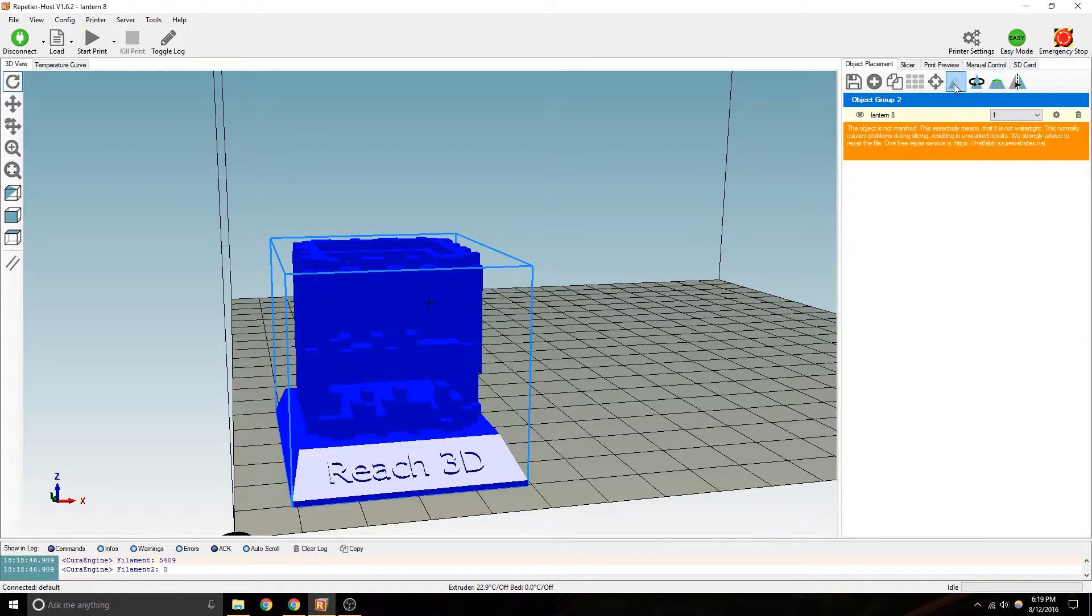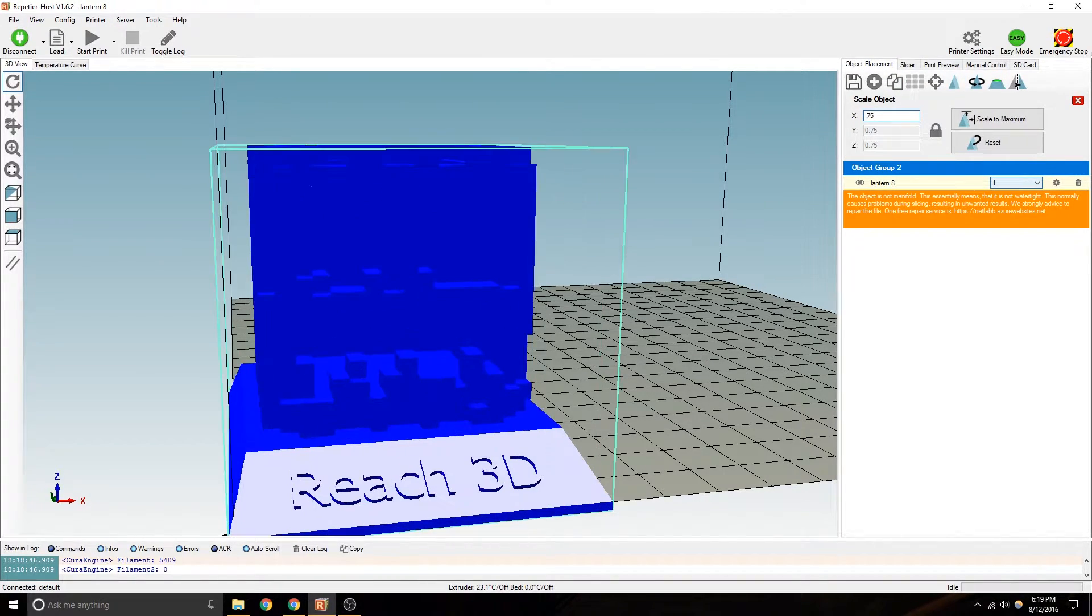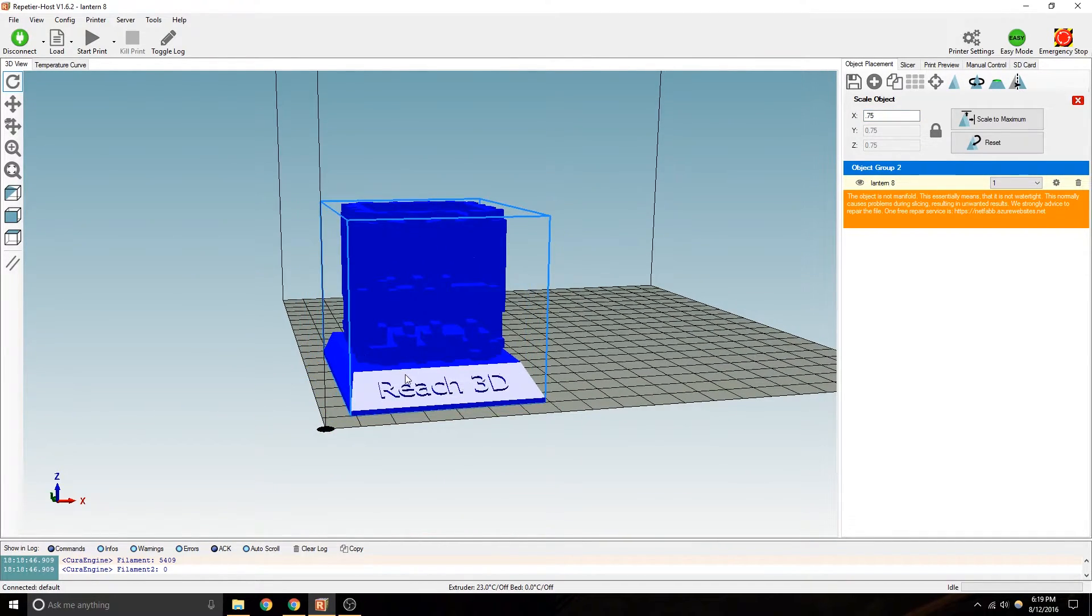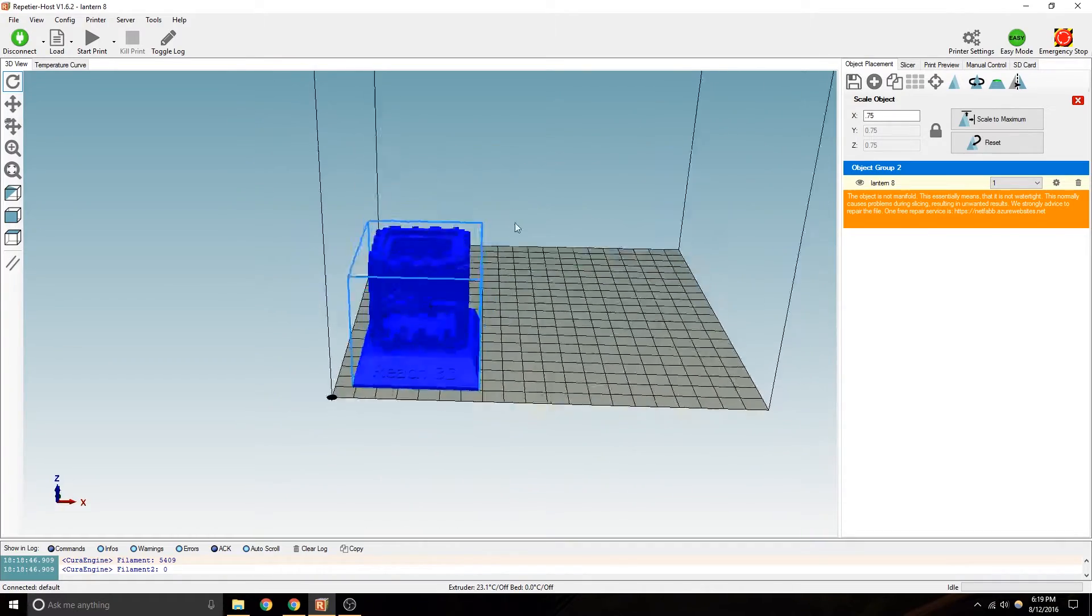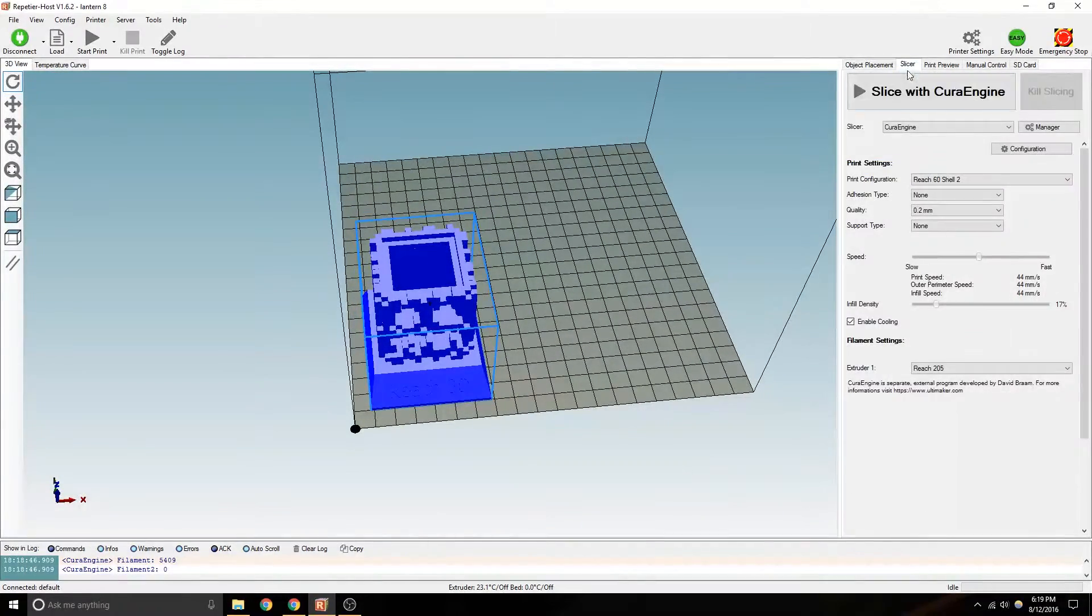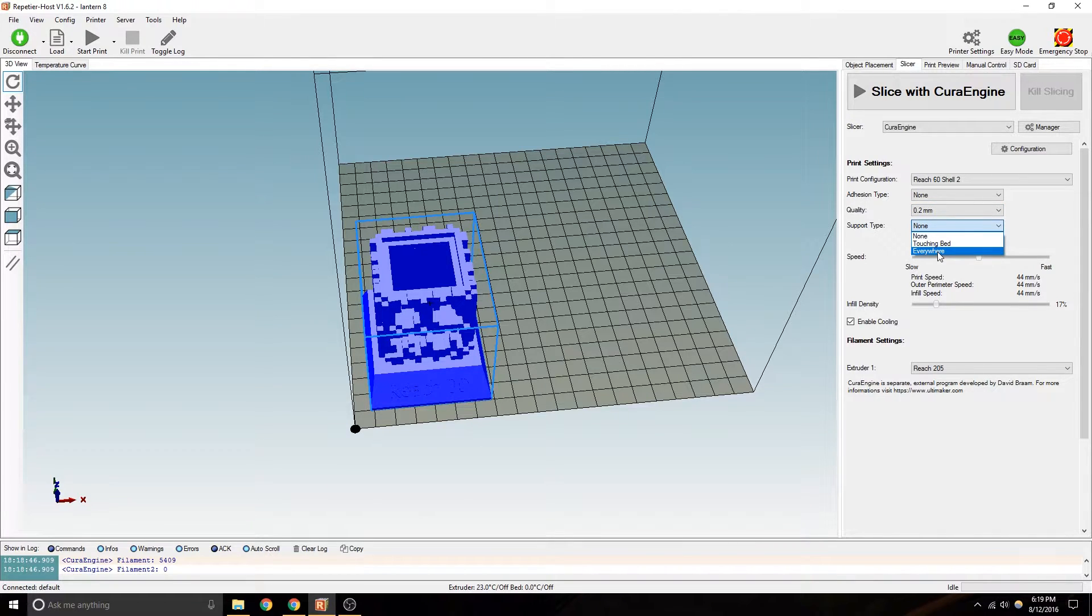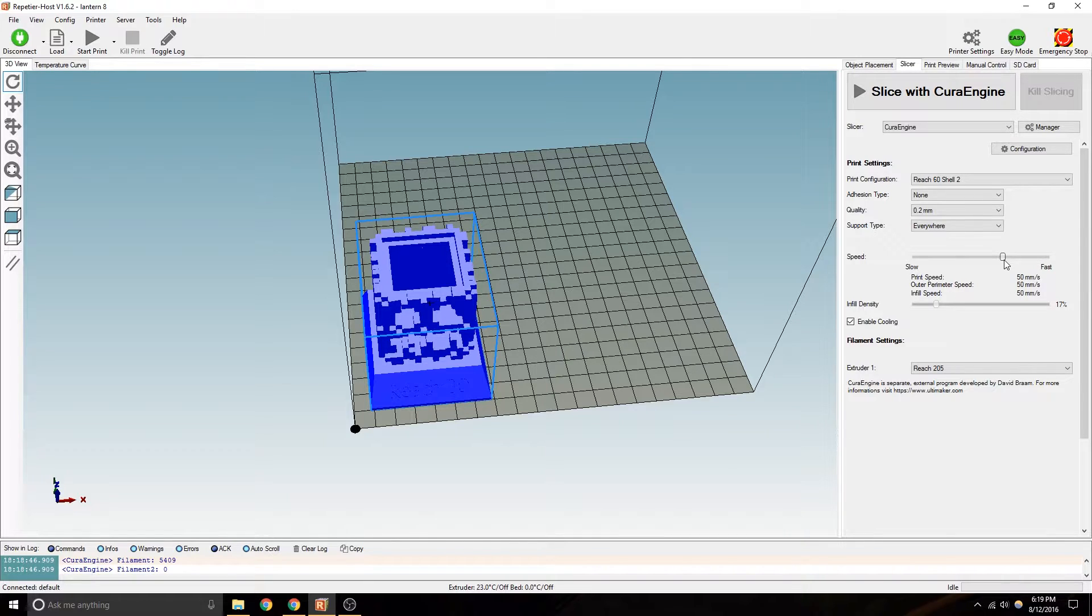But maybe you've got to go a little bigger. Let's go like 0.75. Make sure it's in the bounds. It looks like a decent size slicer. 0.2. We do need support because we didn't build it into it. Bring this up to like 50.